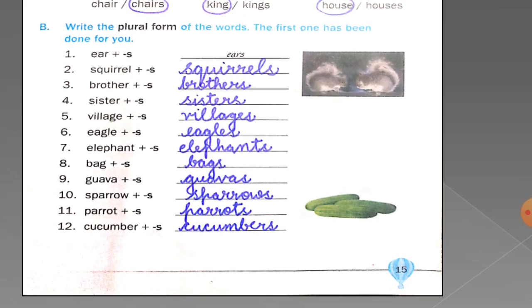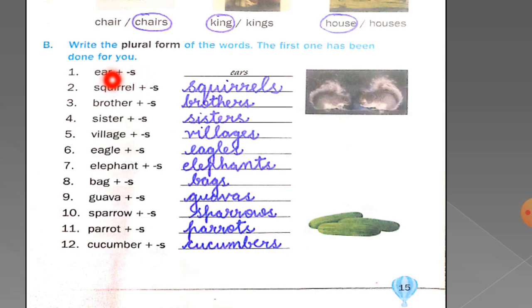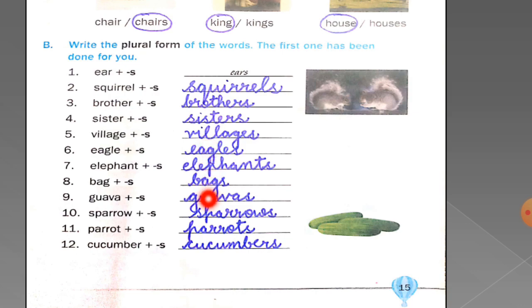Now come to exercise number B — write the plural form of the words. The first one has been done for you. You have to add 's' to make words plural. Year becomes years. Other words include: squirrels, brothers, sisters, villages, eagles, elephants, bags, guavas, sparrows, parrots, cucumbers.